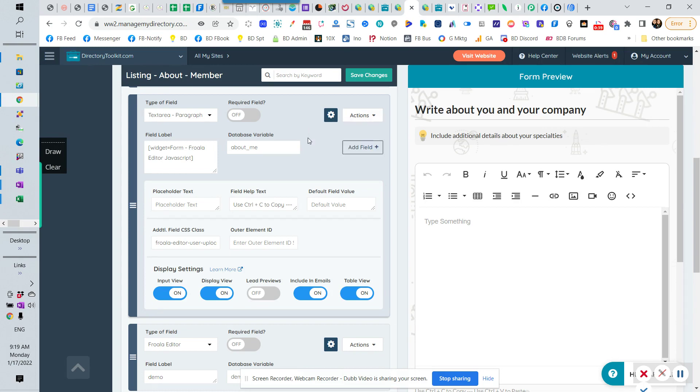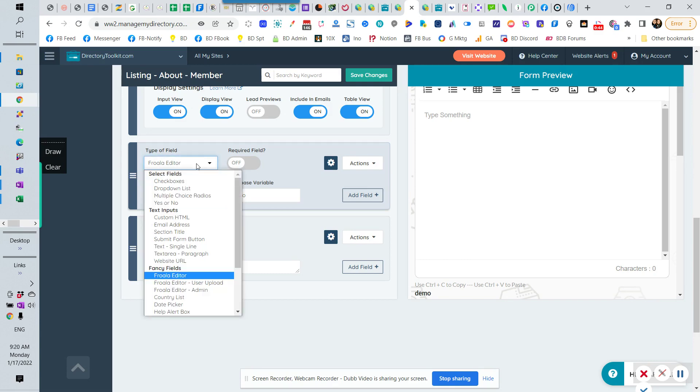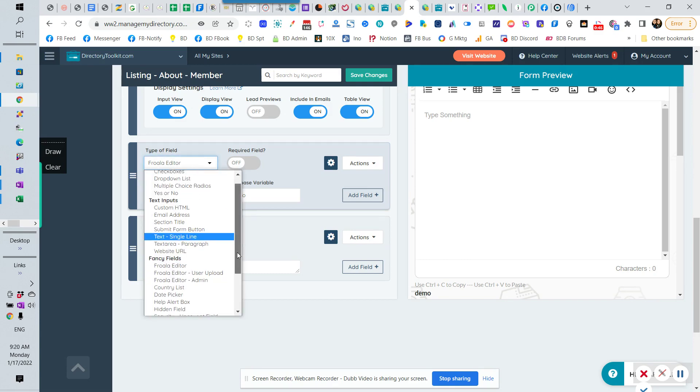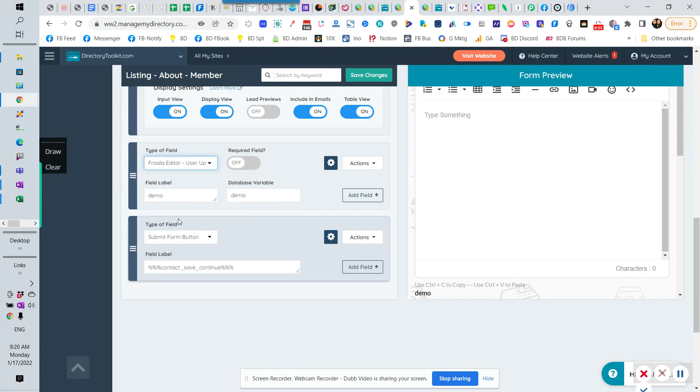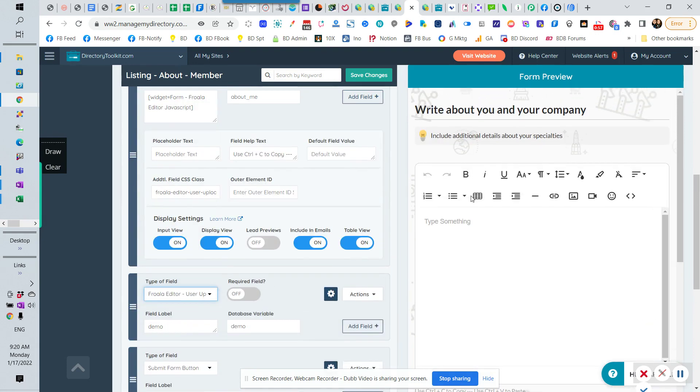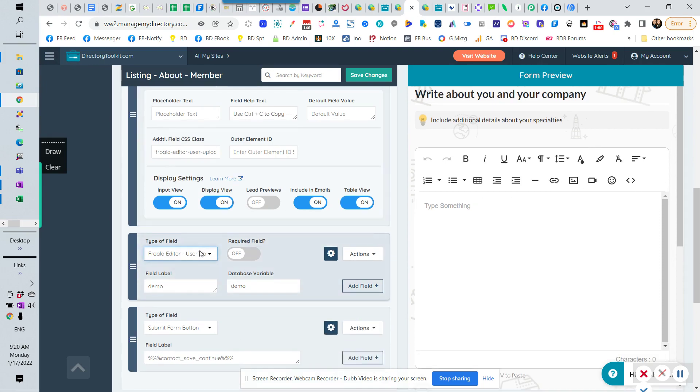So what they've actually developed recently here, I don't think they've announced this actually yet. It's just one of those things that kind of showed up, and it's a welcome addition for most people, is that they have these new fancy fields called Froala editor. And so if you pick that one, that is the user upload. That's the normal one that used to look like this, where it just has all the stuff in there.